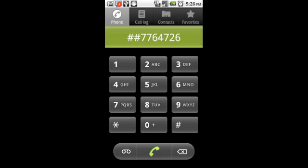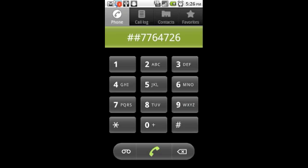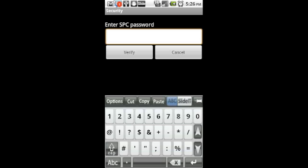When you click send, a small dialog box will come up to enter SPC password. The password is defaulted to zero zero zero zero zero zero, or six zeros.